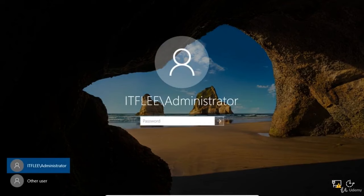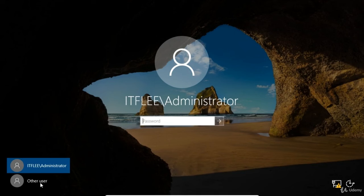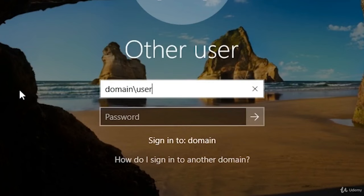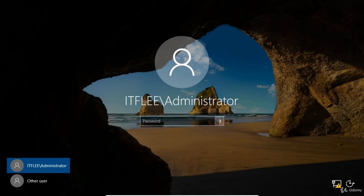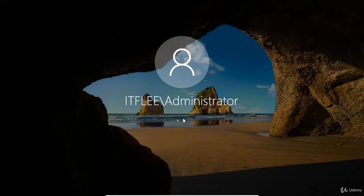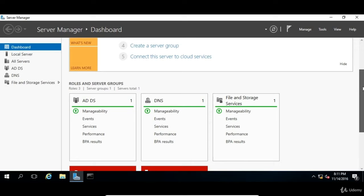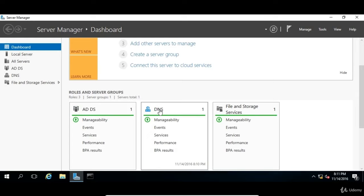Once the installation completes and the server reboots, press Right Control + Delete to login. The first thing you'll notice is the NetBIOS name of our domain precedes the user account — in this case itflee\administrator, in the format of domain name\domain user name. If we had multiple domains, we could specify a different domain by typing the domain name followed by a backslash and the domain user account. Type in the administrator password and log in. Once the desktop loads and Server Manager opens, the first thing you'll notice are the new roles AD DS and DNS. Our domain controller is completely built.